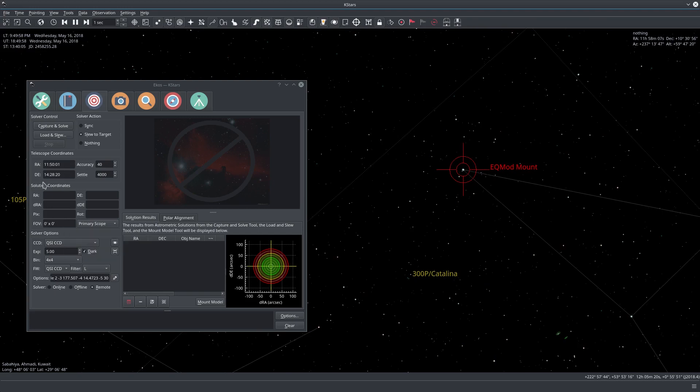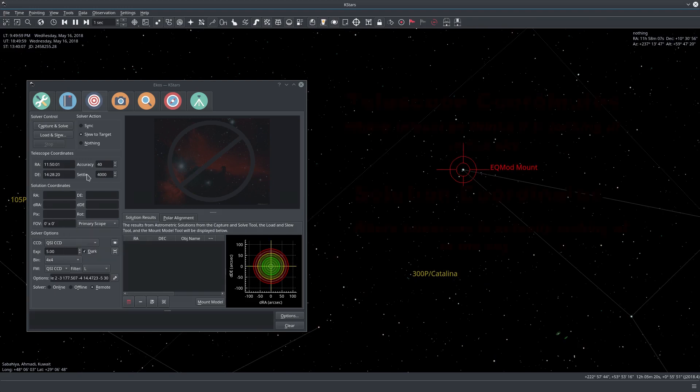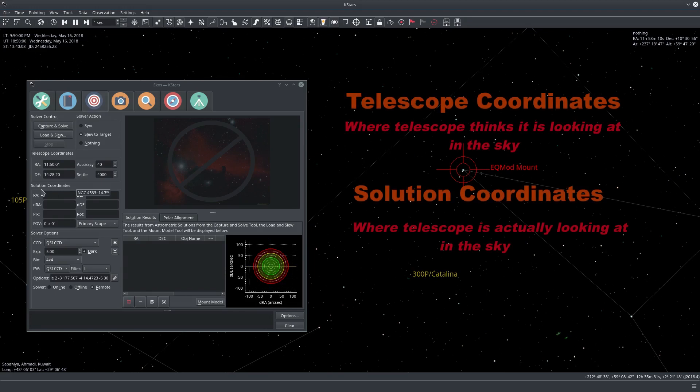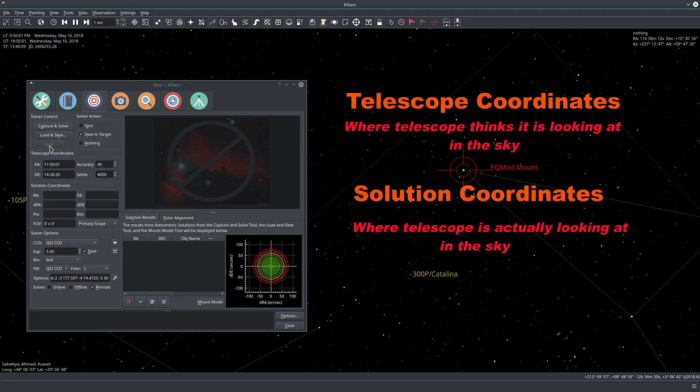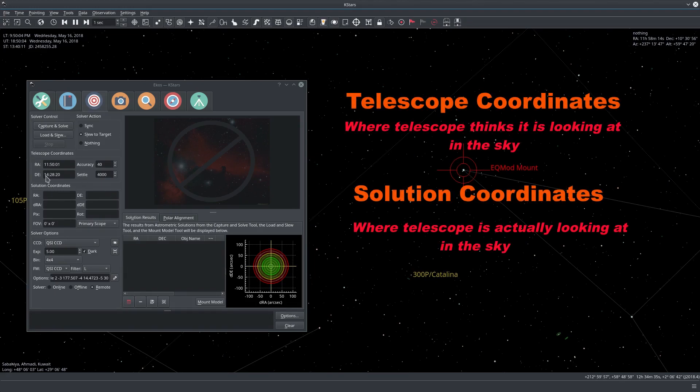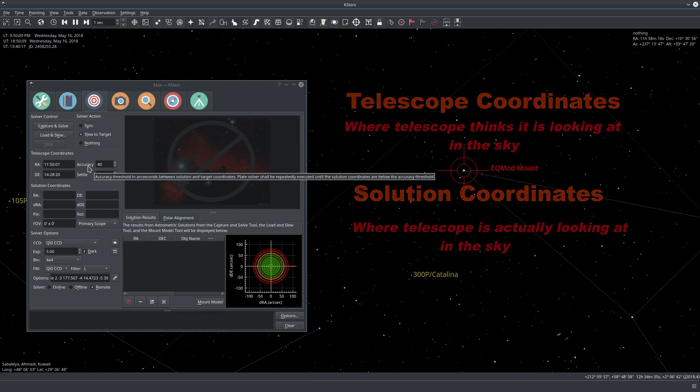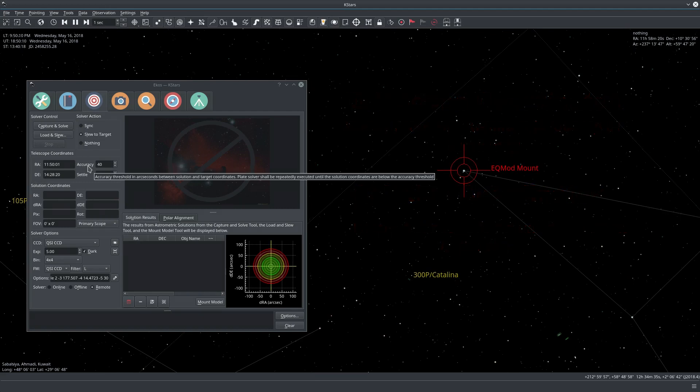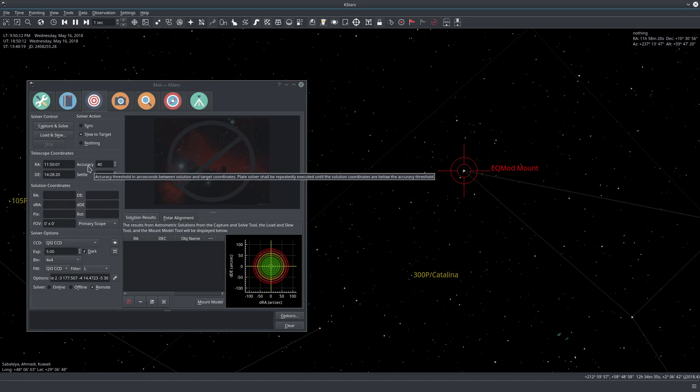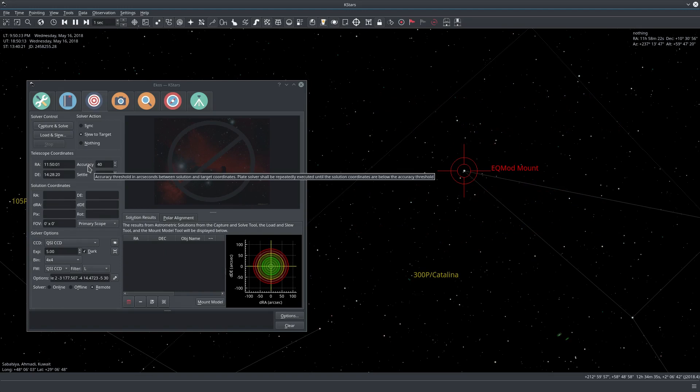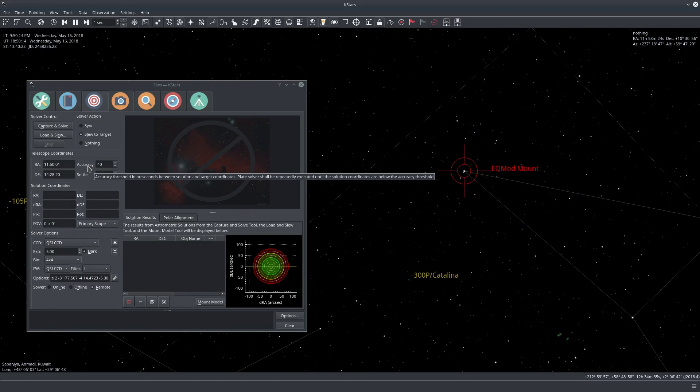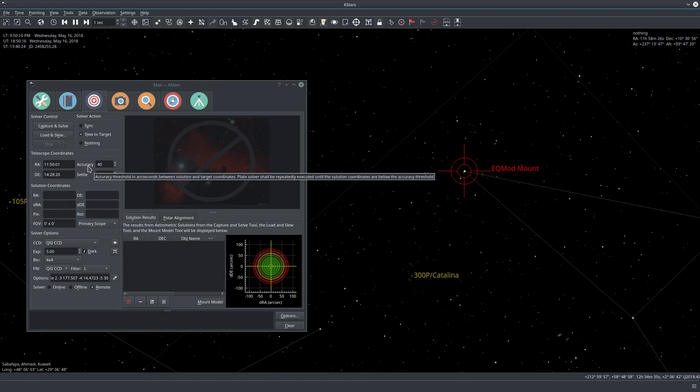This is where the telescope is now thinking it's looking at, at this right ascension and declination. This value here is the accuracy value which is how long does the astrometry need to run until it is within this many arc seconds.